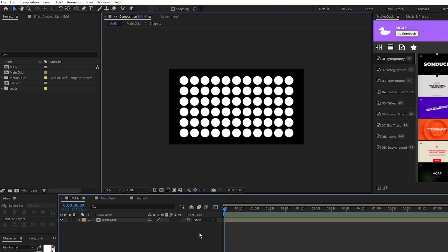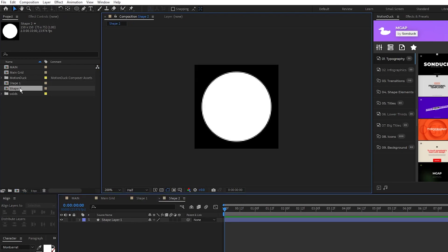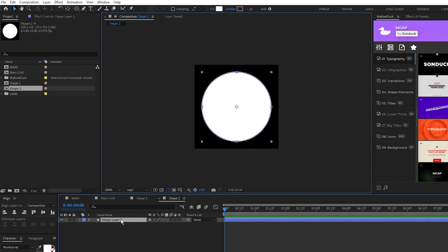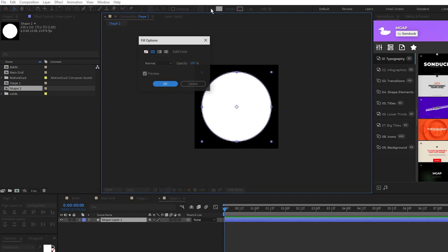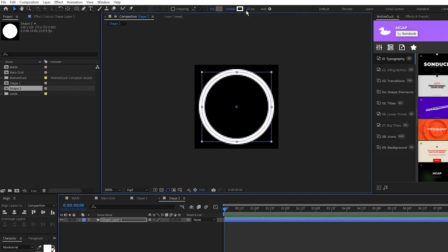To make a new shape, what we'll do is highlight shape 1 in the project panel, duplicate it, open up shape 2, and now we can make our next shape. For this one, all I'll do is highlight the circle layer, set the fill to none, stroke to solid color, and stroke width to 10 so now we have a ring like this.